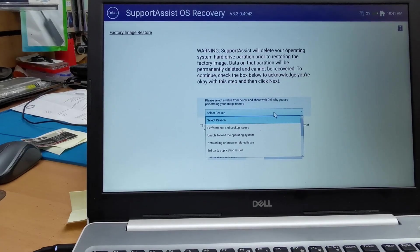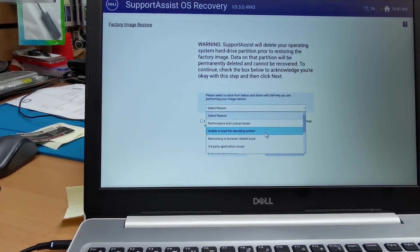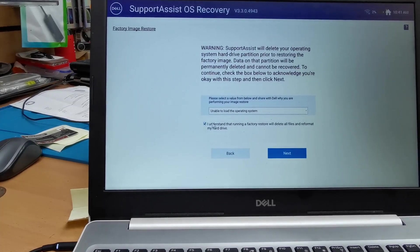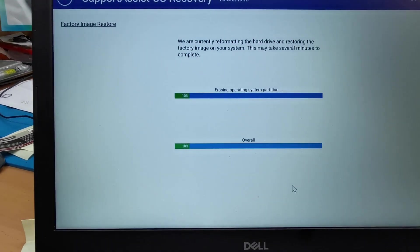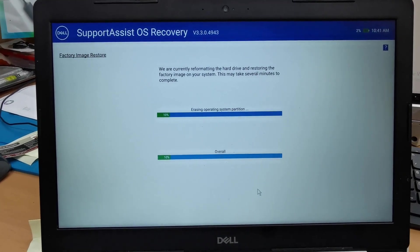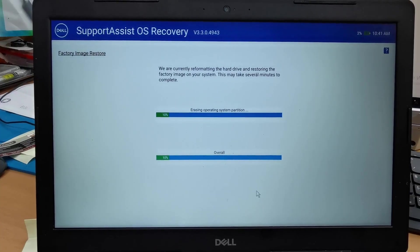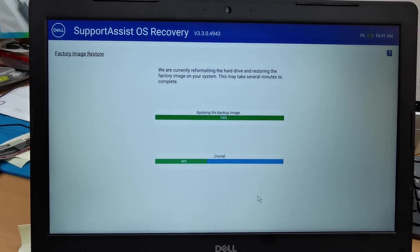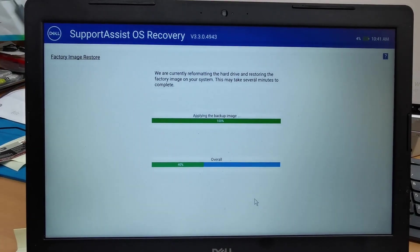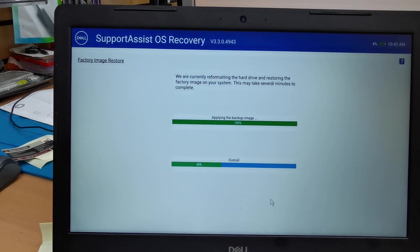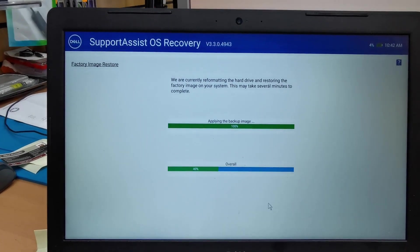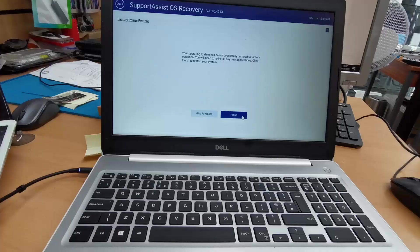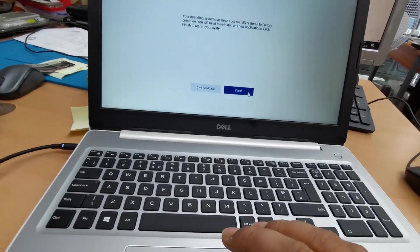Now what it's doing is erasing the partitions, and it will apply the backup image and restore back to the factory settings. I'm going to pause the video just to make it shorter. After a hundred percent, it came to the finish screen. Let's click on the finish button and see what happens.